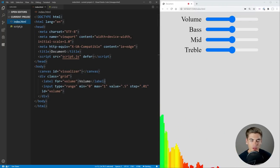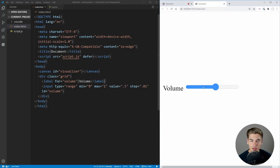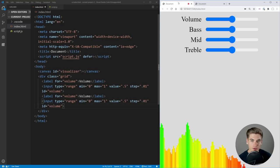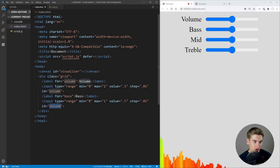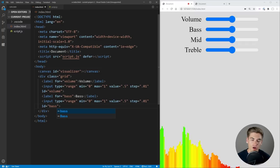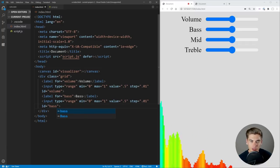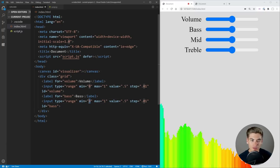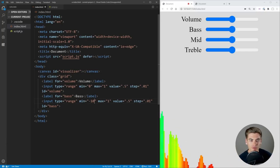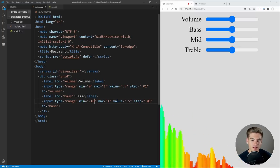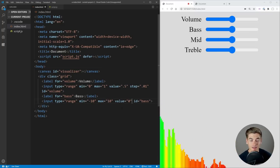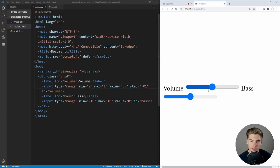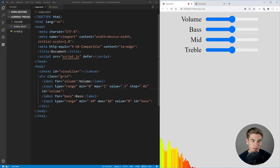Now if we save this and open it up with live server, we see that we have this volume knob that we can change. Now let's get the other knobs in here. Our next one is going to be for bass — we change everything around to be associated with bass. Instead of a min of 0, we want our min to be negative 10, reducing the decibels of all the bass tones by 10 dB. For the max, we just have positive 10, and our value is going to be 0, changing by 1 dB at a time.